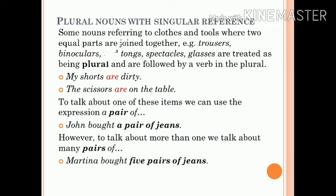'The scissors are on the table.' To talk about one of these items, we can use the expression 'a pair of'. For example: 'John bought a pair of jeans.' To talk about more than one, we can say 'many pairs of'. For example: 'Martina bought five pairs of jeans.'